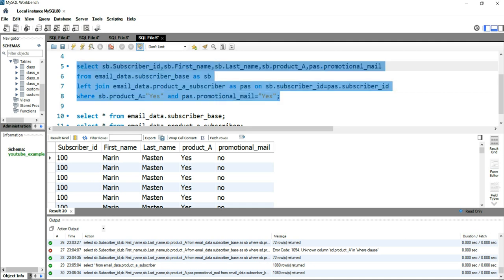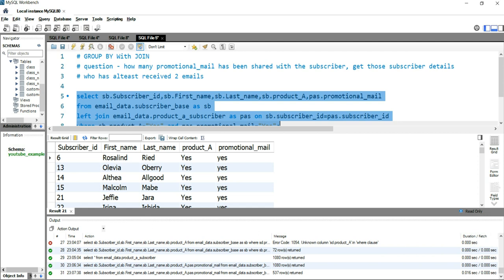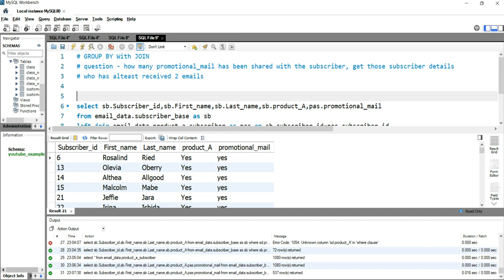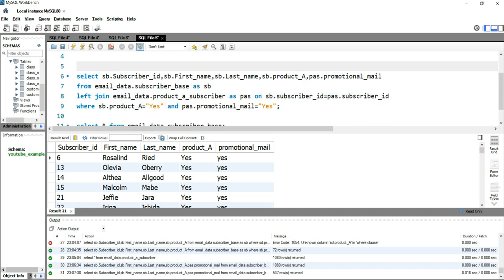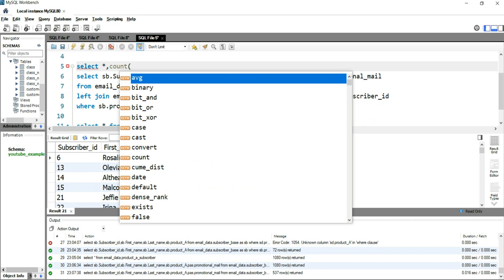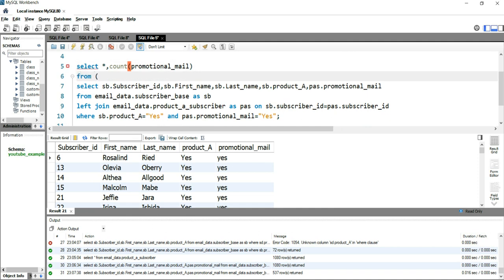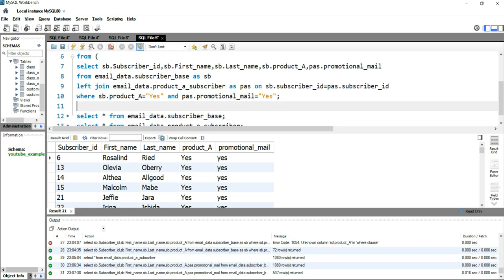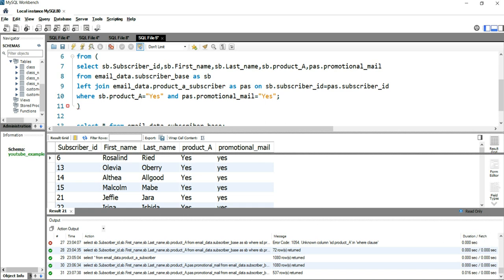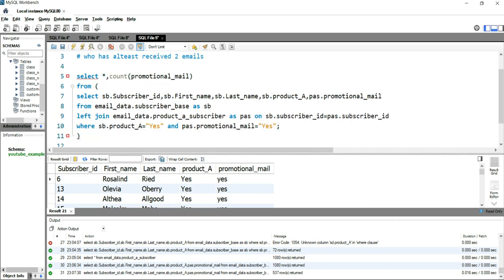Now let's run this query. We got 537 rows. We've arrived at the last part of the question where we just have to take those subscribers who received at least two emails. What we will do is take this entire query and use it as a subquery. We'll write SELECT *, COUNT(promotional_mail), then FROM with an opening bracket to place the entire query as a subquery. Then we have to use the GROUP BY function.